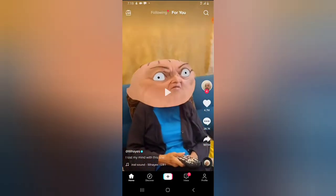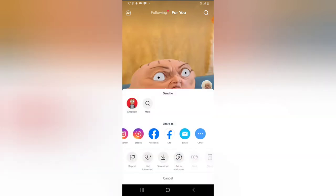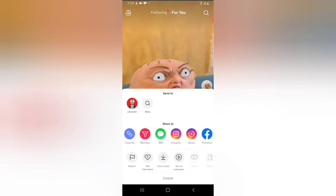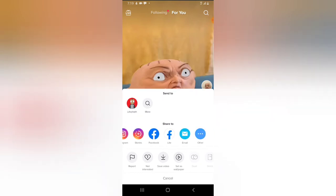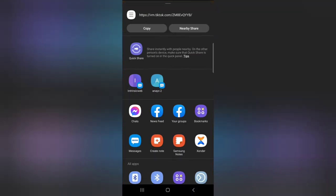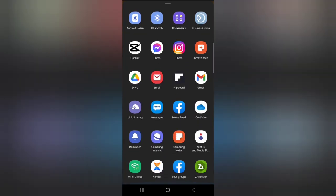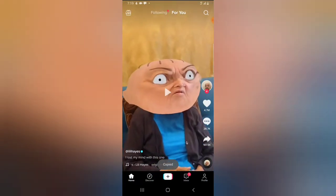Let me scroll down to a different video. You do the same thing — click on the share icon. If you do not find the option to copy the link, swipe left to the area where it says 'Others', click on that, and it's going to display every other application on your device. I have the copy option, so I'll go ahead and click on Copy.